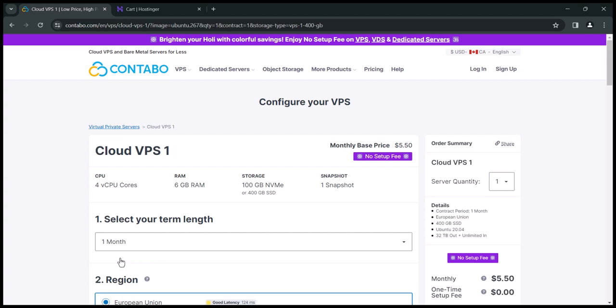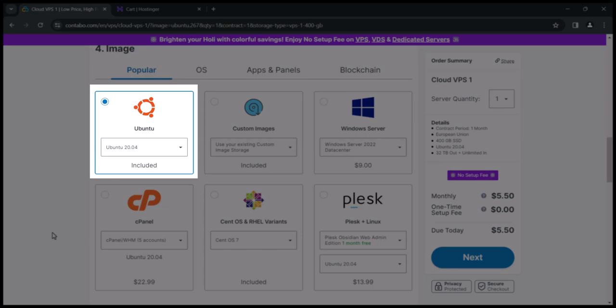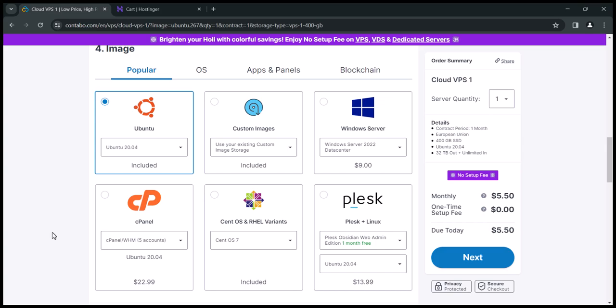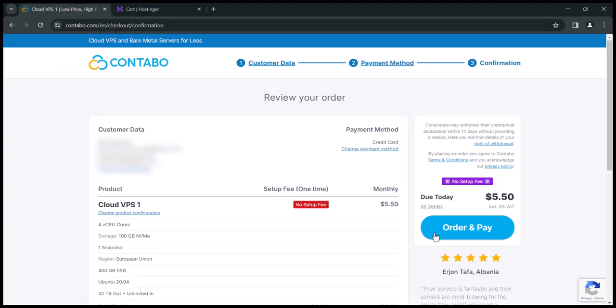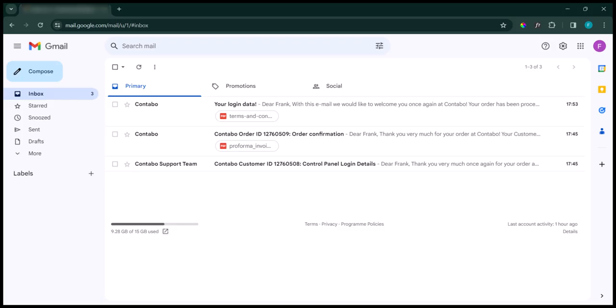Leave everything at default and scroll down. When you get to the image section, make sure to select Ubuntu. If you buy your VPS from other websites other than Contabo, you will also get an option to choose the operating system you want. Make sure to select Ubuntu 20.04 and proceed. Enter your details and proceed with payment. The order has been placed and we need to wait — this waiting period happens with every company you buy VPS from.